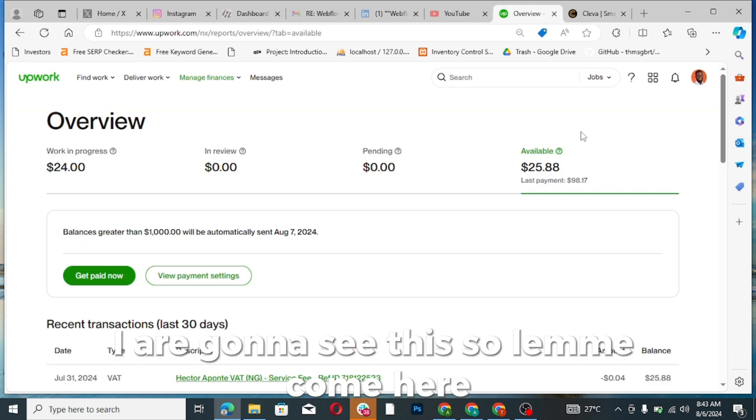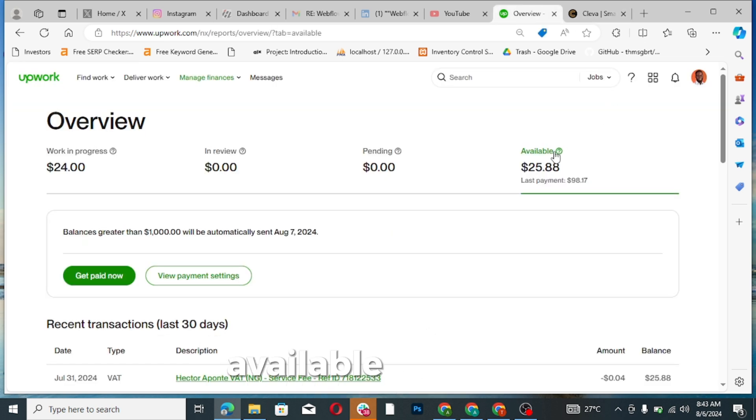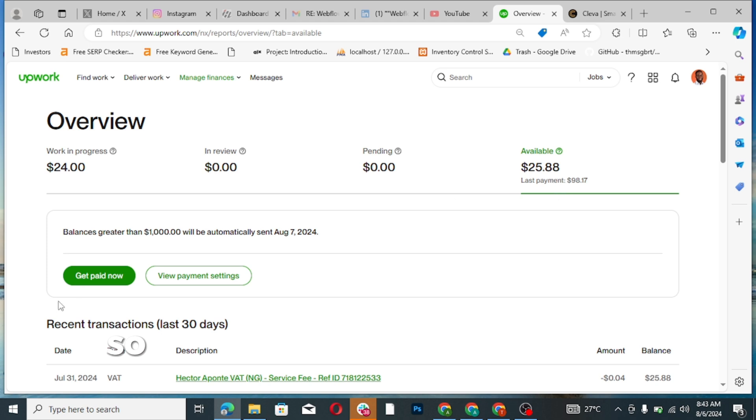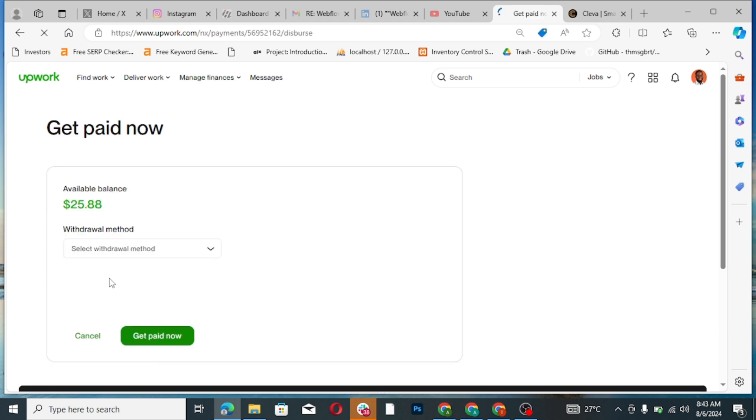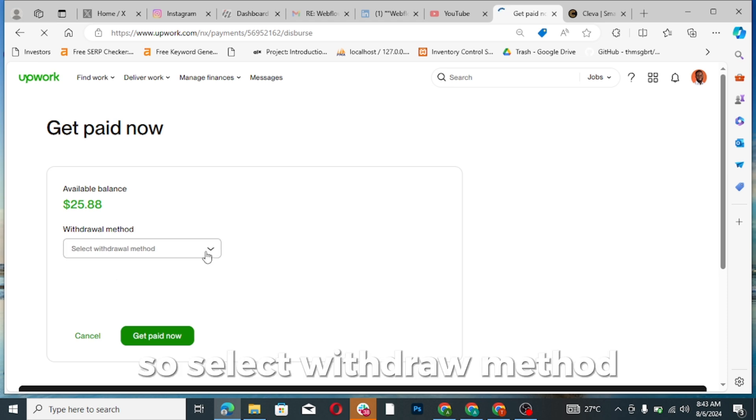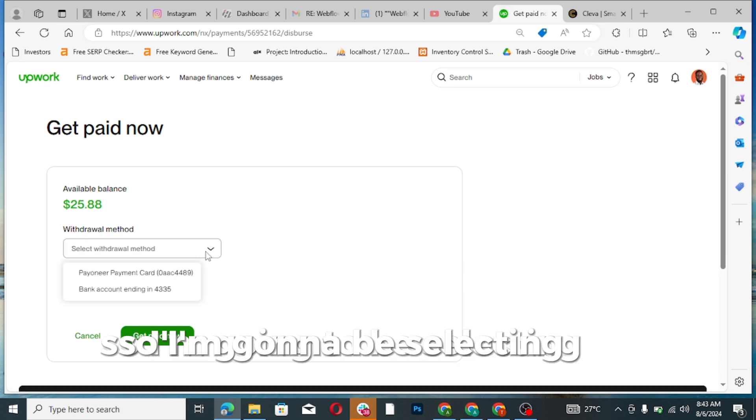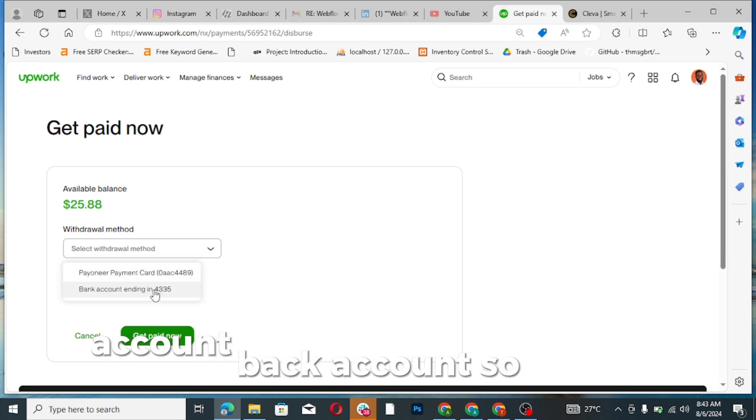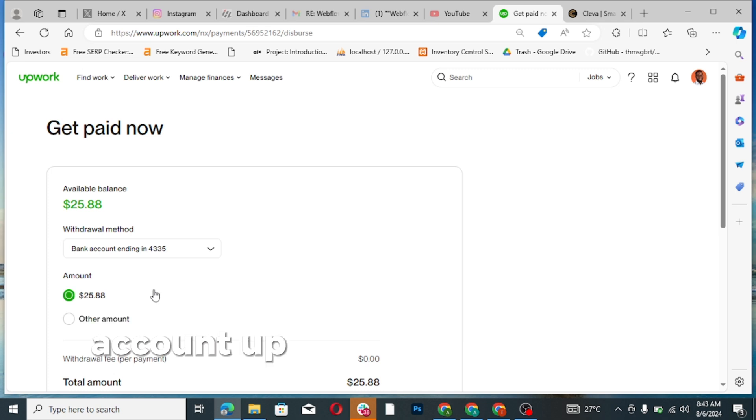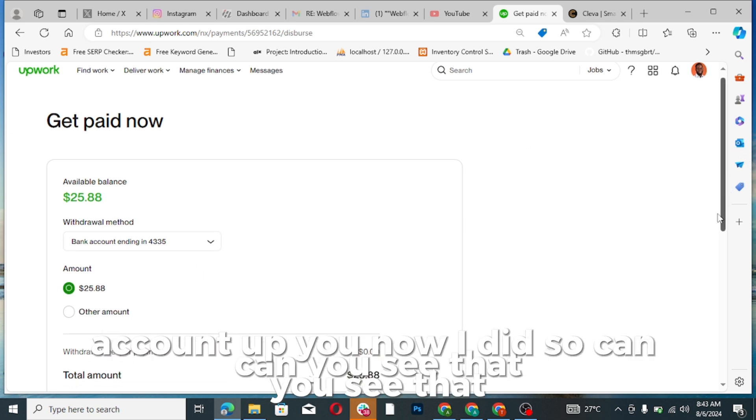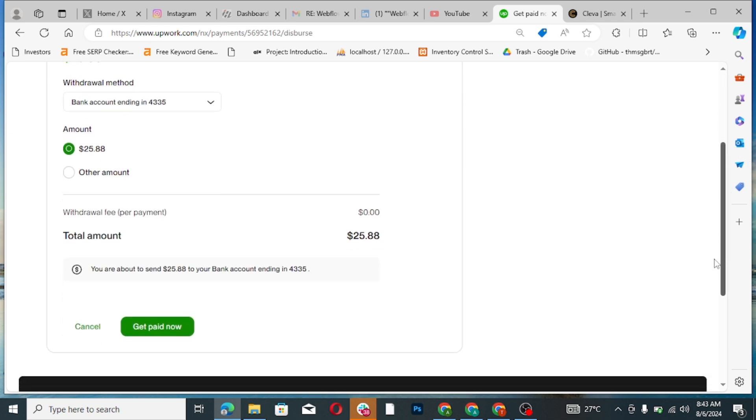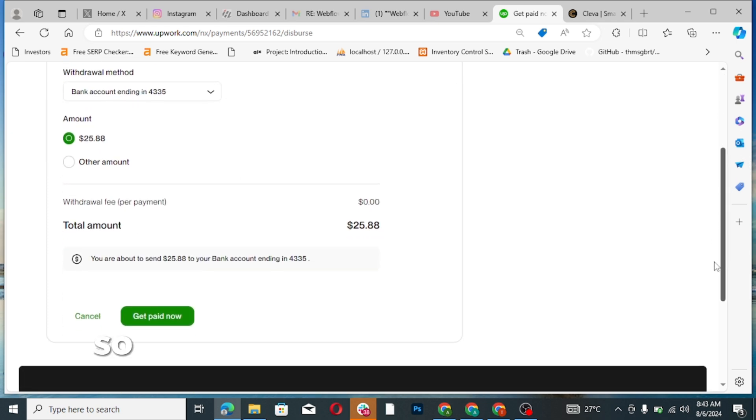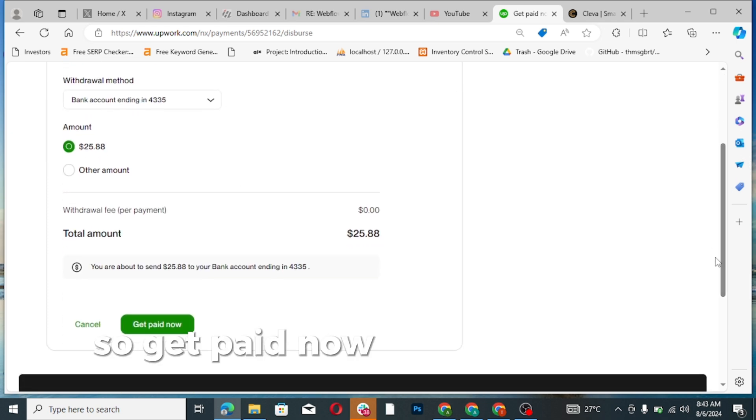Let me come here, available balance, so get paid now. Select withdraw method. I'm going to be selecting my withdraw method: bank account I've been added. Can you see that? So get paid now.